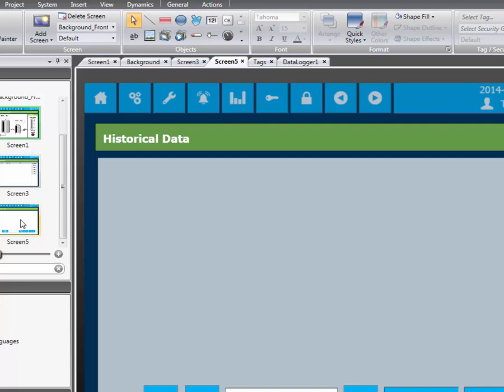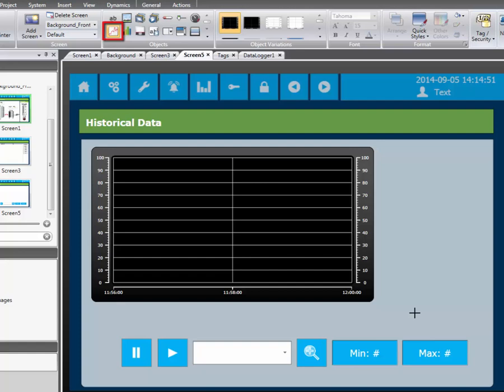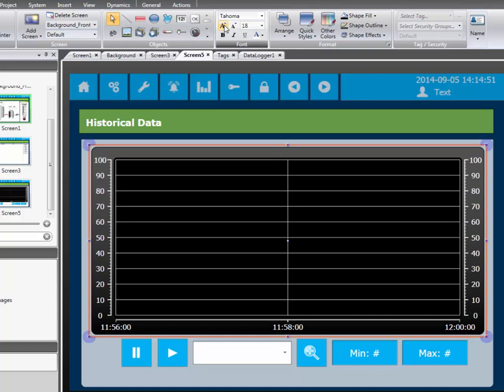In order to visualize the data logger we need to add a trend viewer object. Select the trend viewer object and add it to the screen. We increase the font size so it's easier to read.